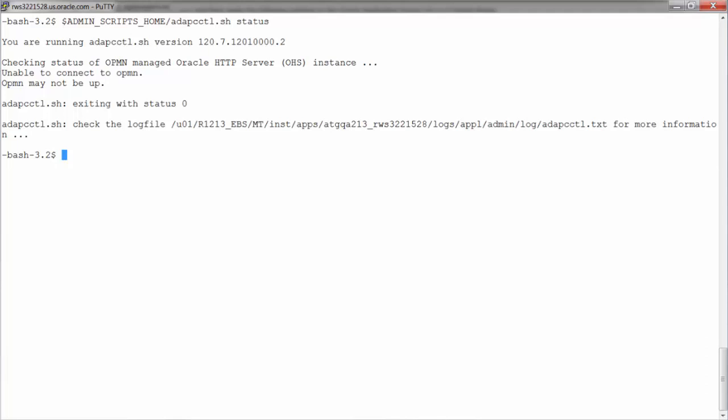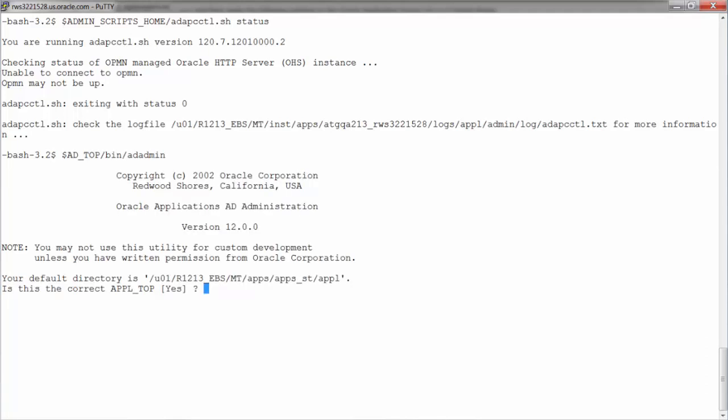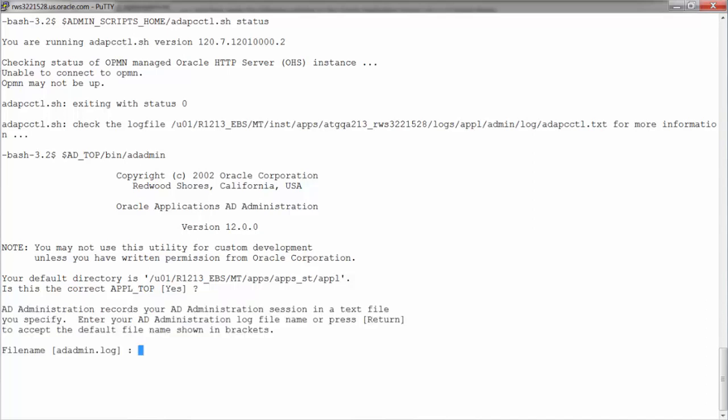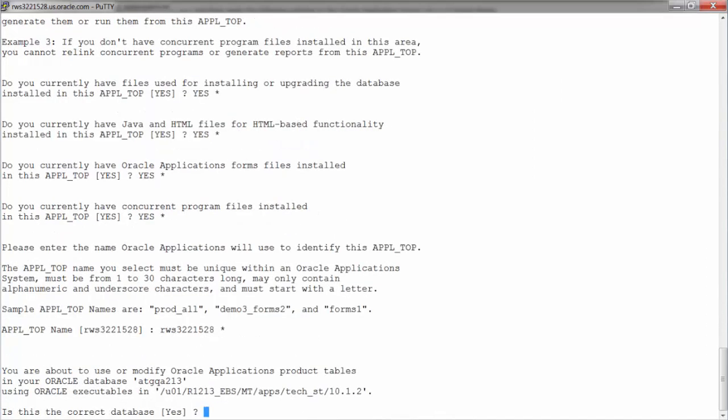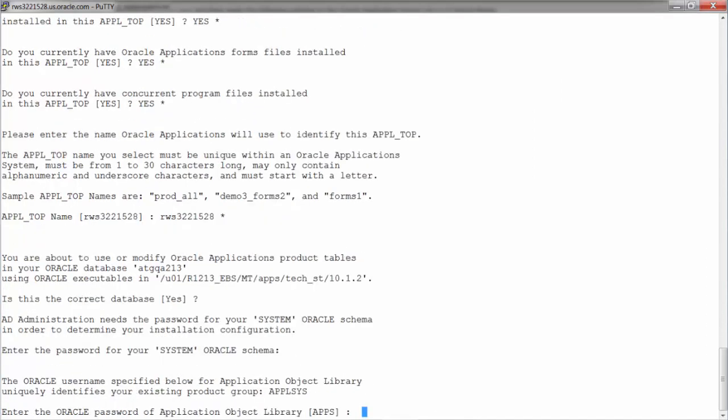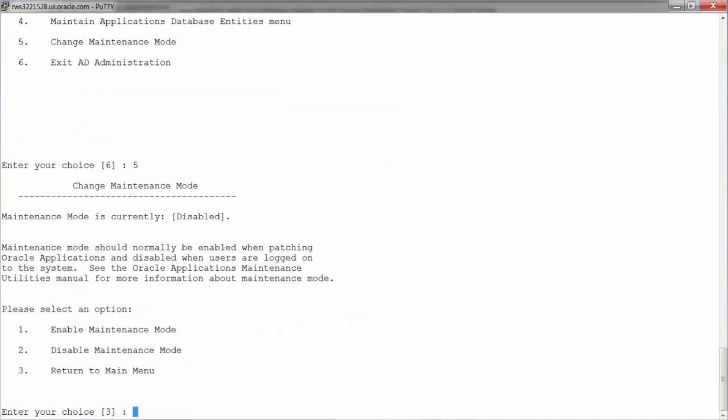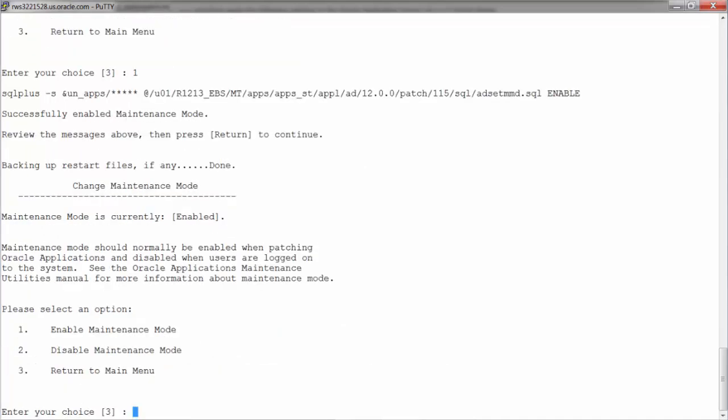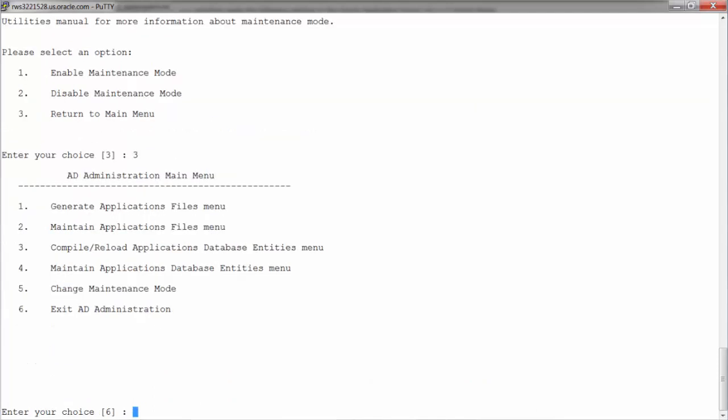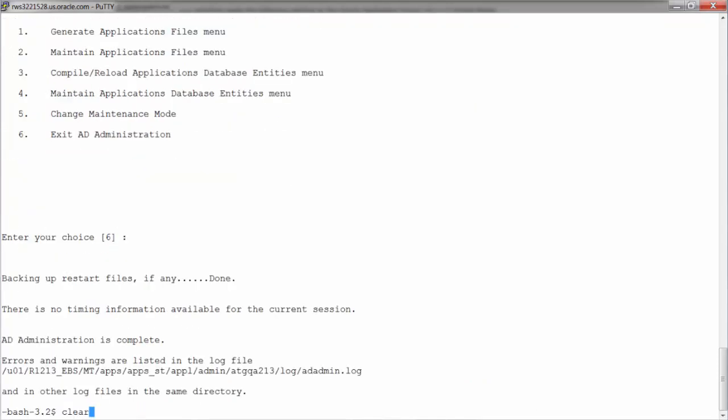I'll be using the AD admin tools to enable maintenance mode before applying the patch. Follow the prompts here and provide the response appropriately. Select option 5 to change maintenance mode. Select 1 to enable maintenance mode. Return to main menu and exit AD administration. Now this EBS instance is in maintenance mode.